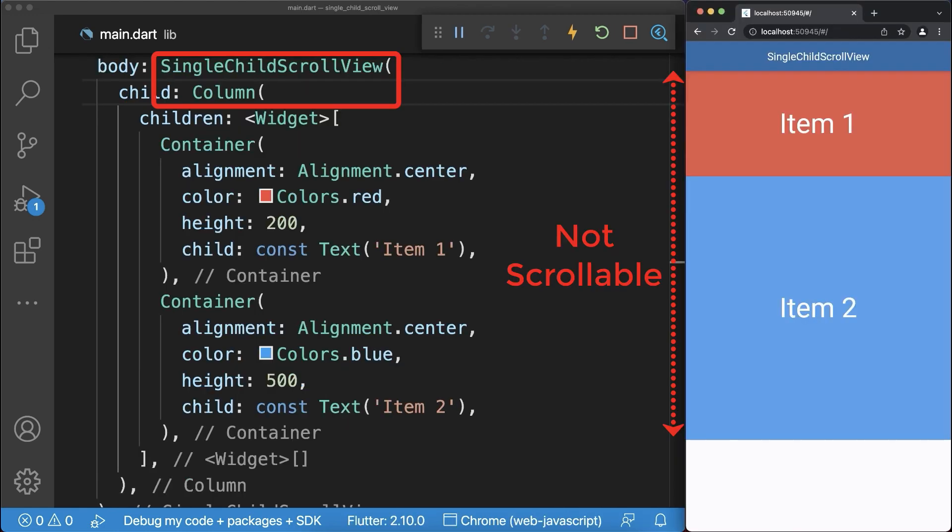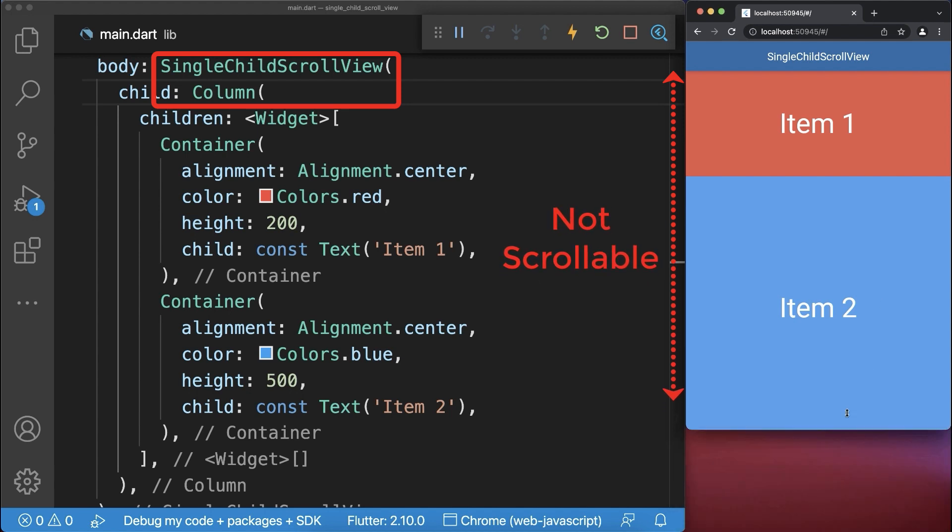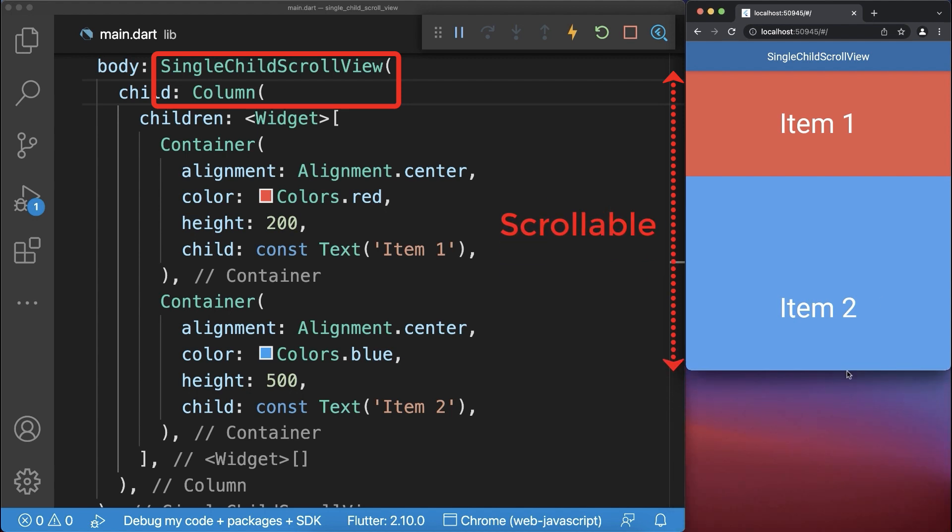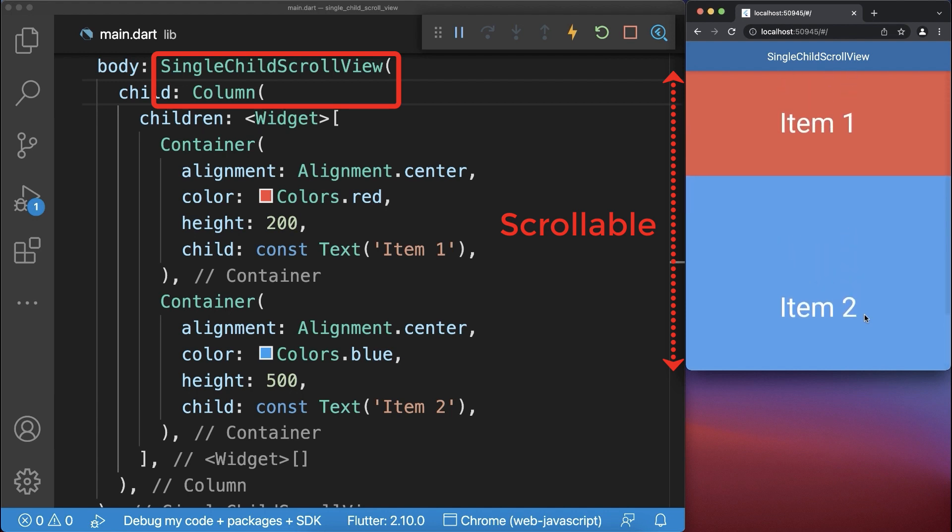The main advantage is that the column is not scrollable if all the widgets fit on the screen. However, if our screen dimension changes, then also our column is scrollable so that all items can be displayed.